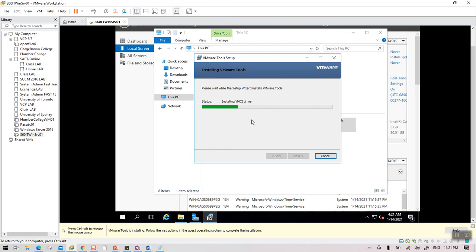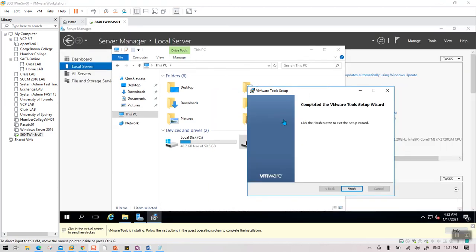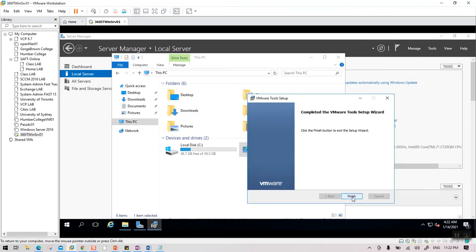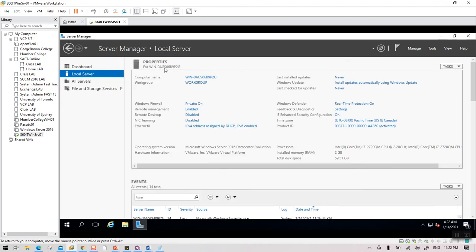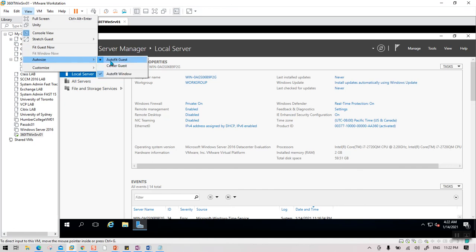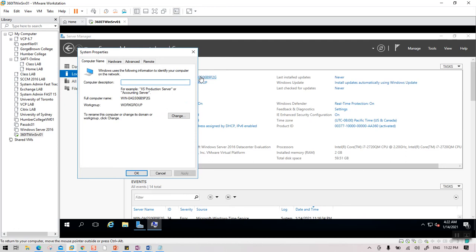VMware Tools installation is quick — just a few minutes. Once installed, it will ask you to restart. Say No for now and close the window. You'll notice the display is now larger. If your window isn't full size, go to View and select Auto Fit Guest. Now we need to rename the server.